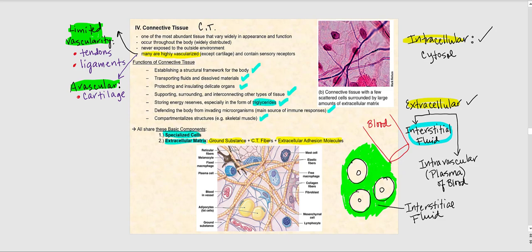There are two examples of extracellular. Number one is interstitial fluid, which surrounds our cells. These body cells are surrounded by interstitial fluid, which I've highlighted in green. Another example of extracellular fluid is intravascular — in other words, blood, or more specifically the plasma of blood. This is what we find inside our blood vessels. So both interstitial fluid and intravascular are outside of the cell. Interstitial fluid surrounds our tissue cells; intravascular is what's inside the blood vessel.